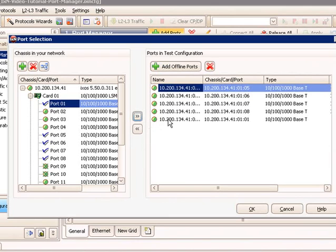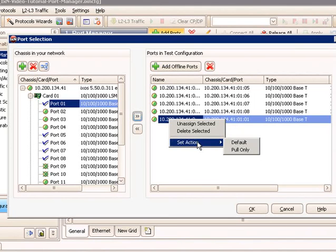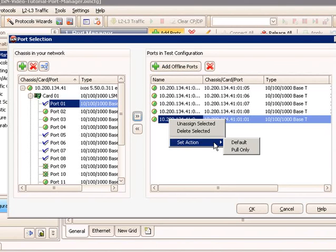Another advanced option exposed in this menu is when I add a port, I actually have a right-click option in the port config view where there is an option to do set action. Set action is not widely used, but you have the option to choose Default or Pull Only. The default action will connect and reserve the port. The Pull Only mode will actually just connect to the port, reserves it, but won't configure the Layer 1 parameters. It will just pull only.